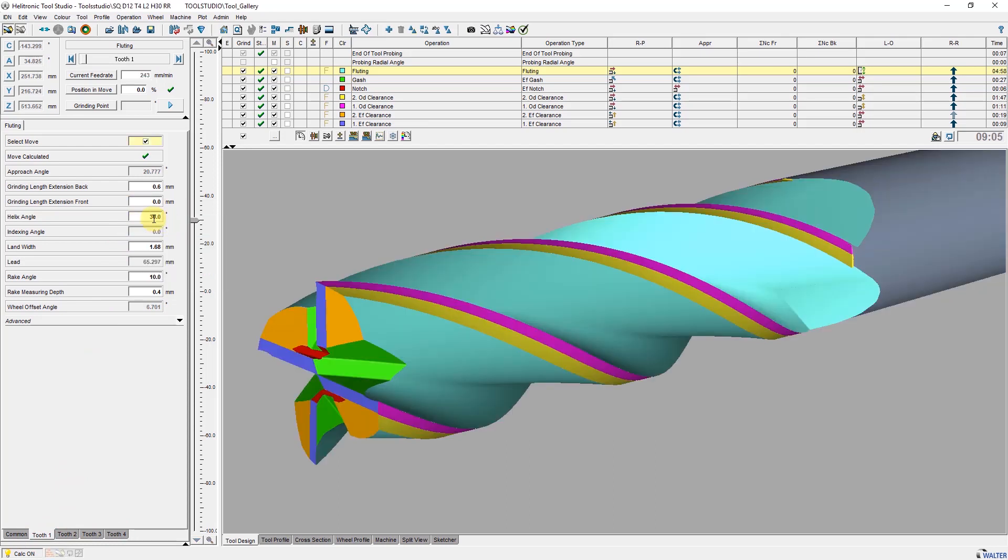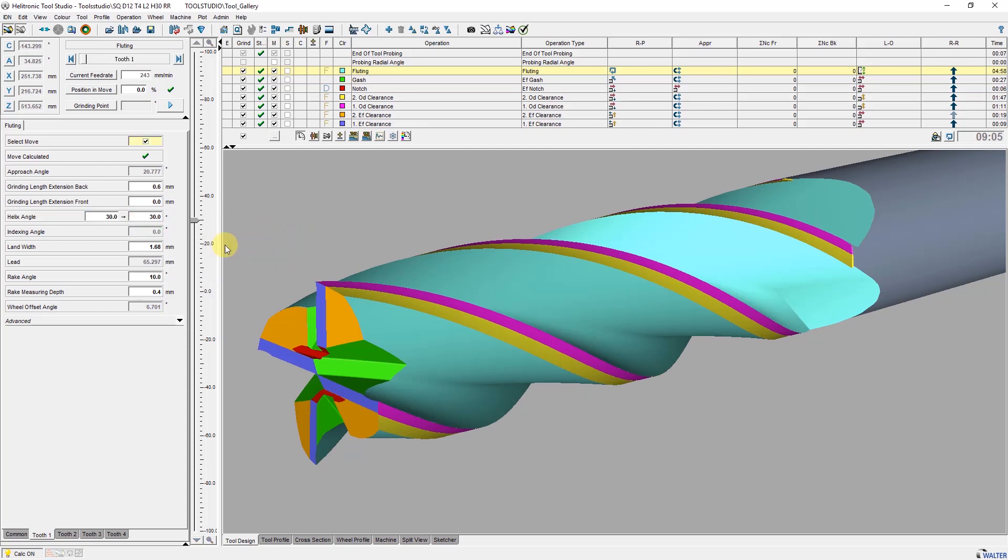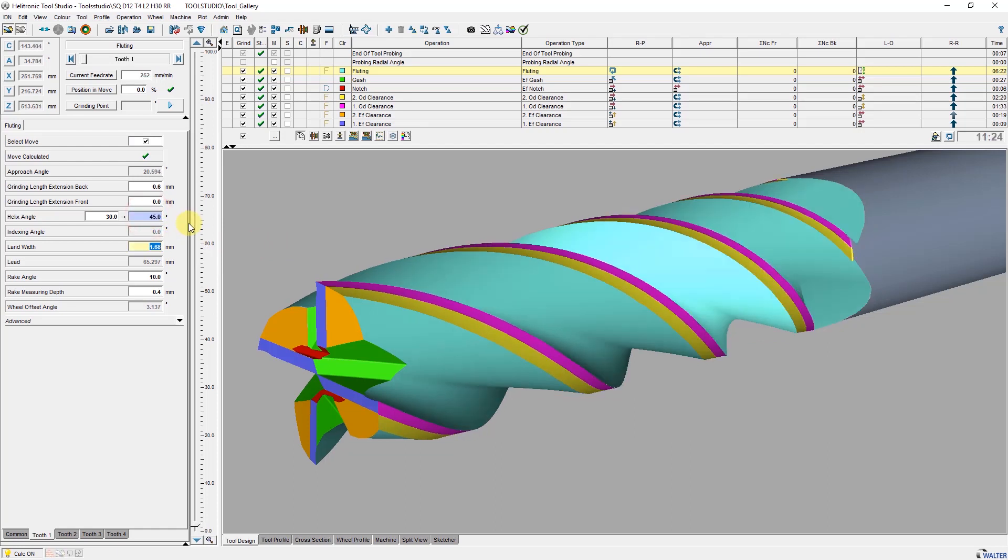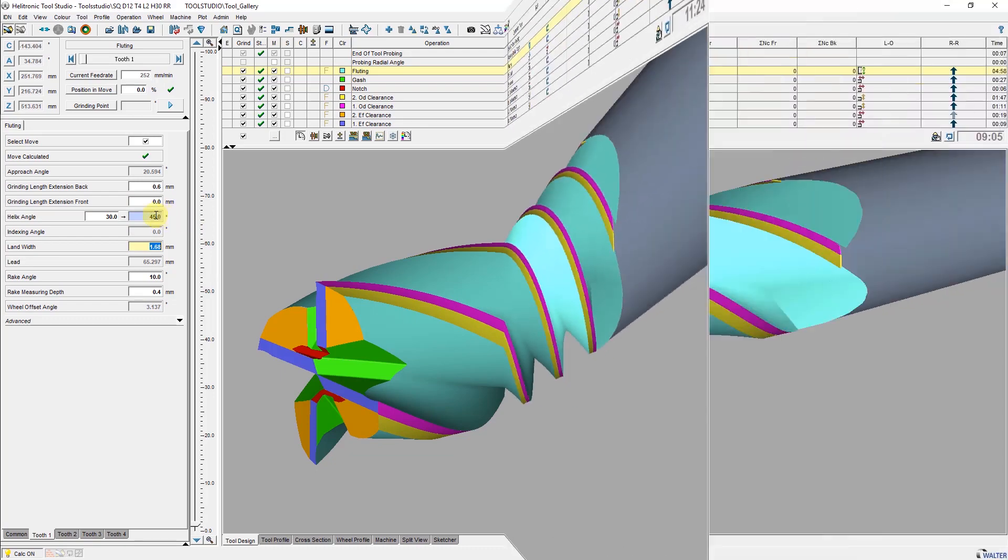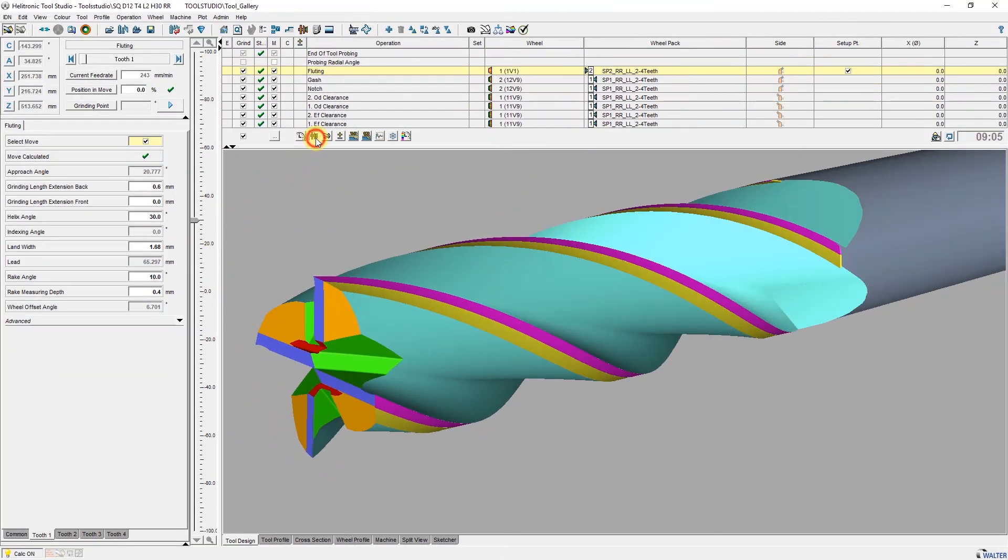With the context menu you can reach other options like linear changing helix angle. The next step is to replace the standard grinding wheels with self-defined grinding wheels. This is also done by a few clicks.